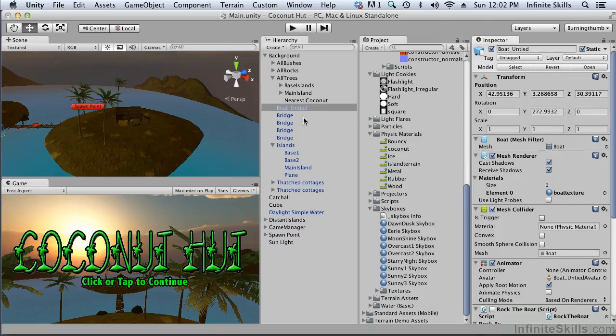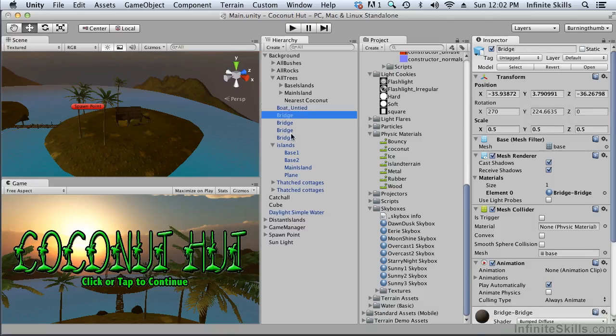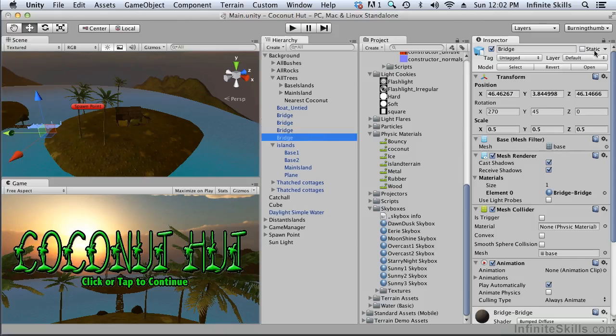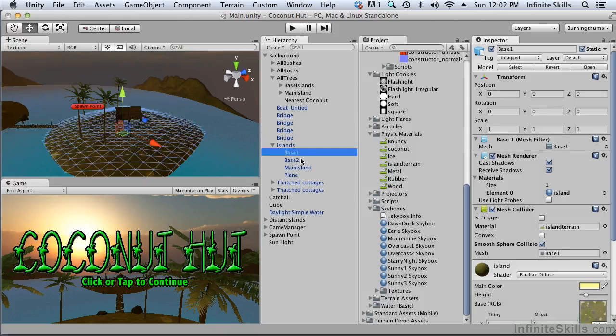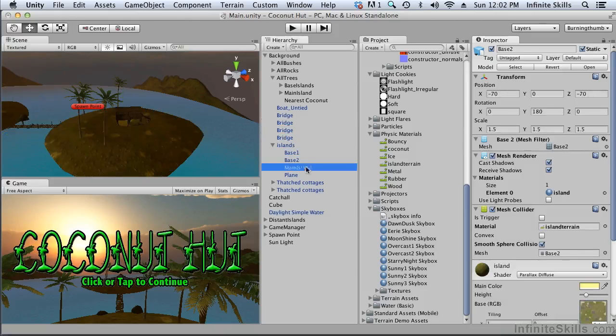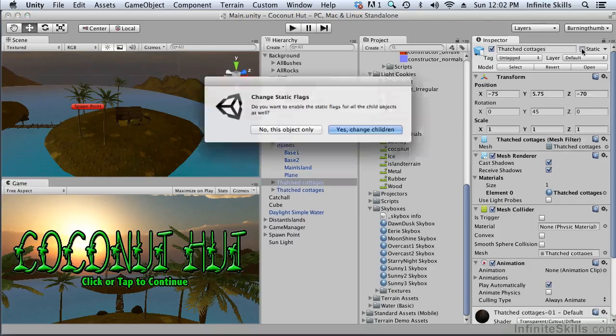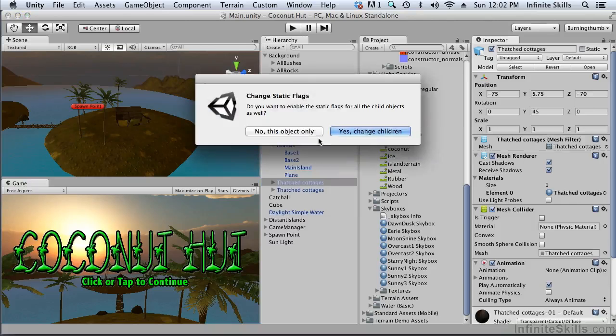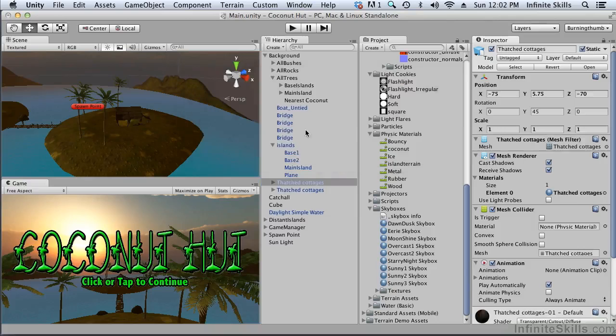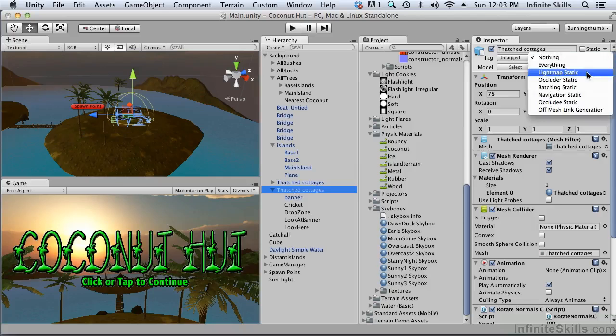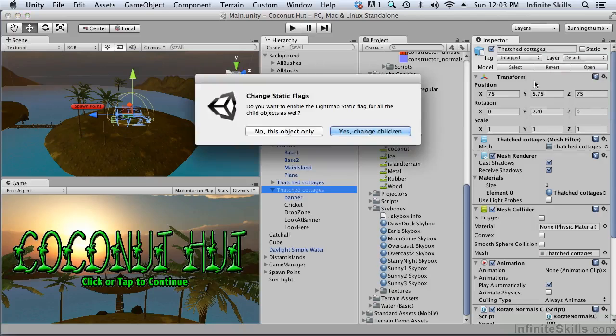Our bridges - you probably want to make these a prefab. The bridges probably should be a prefab but definitely they should be static, not only for light mapping but for everything. The islands themselves we just marked them as static with the exception of the plane. And the cottages should be static, just this object though not the children. This particular cottage has that lighting effect on it that is rotating the normals but we'll still make it static for light mapping.